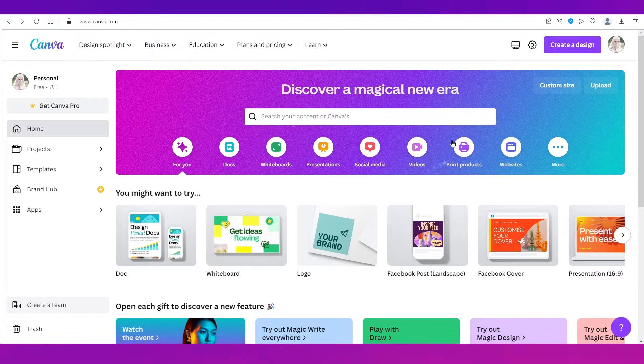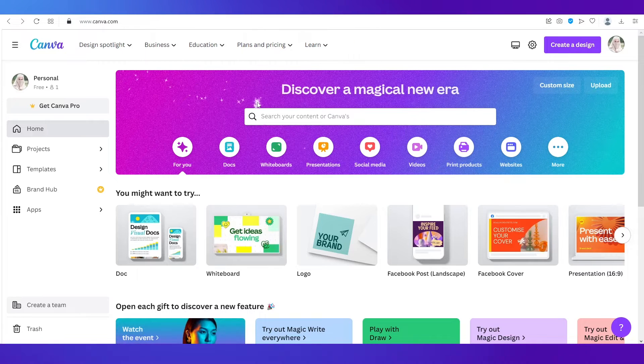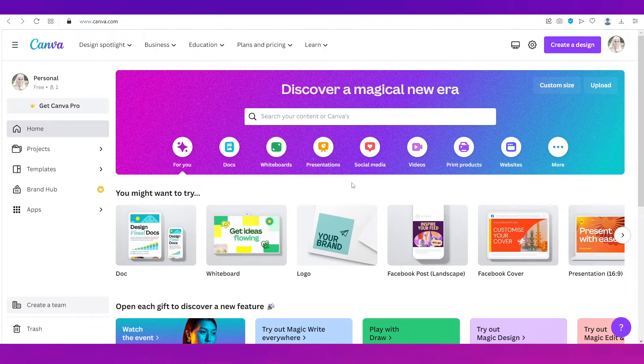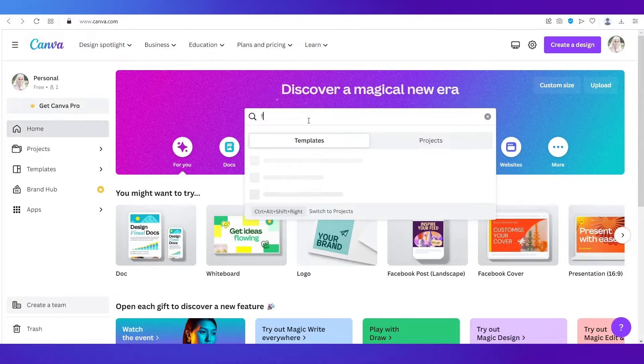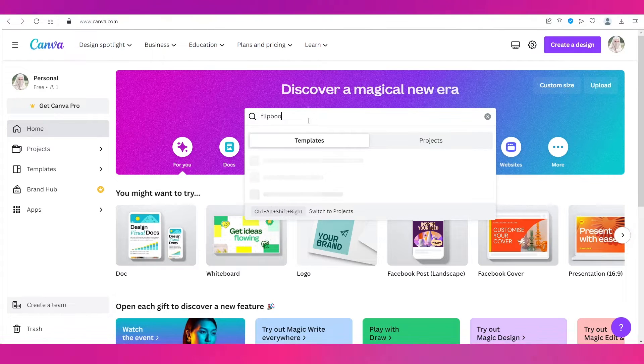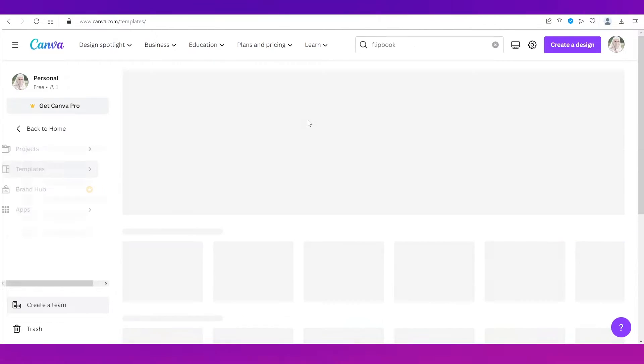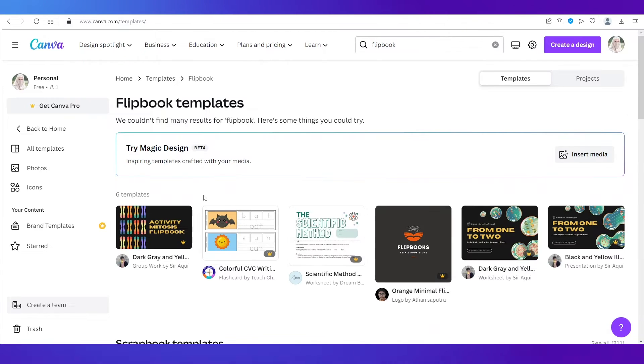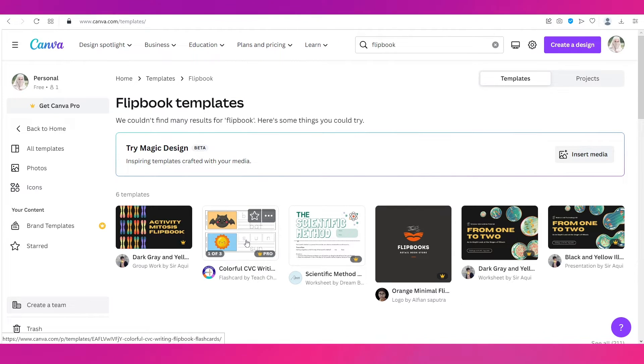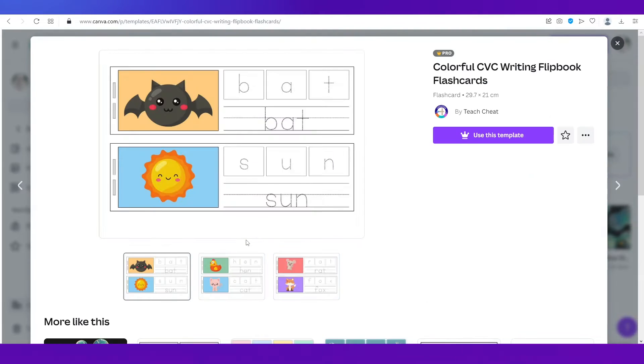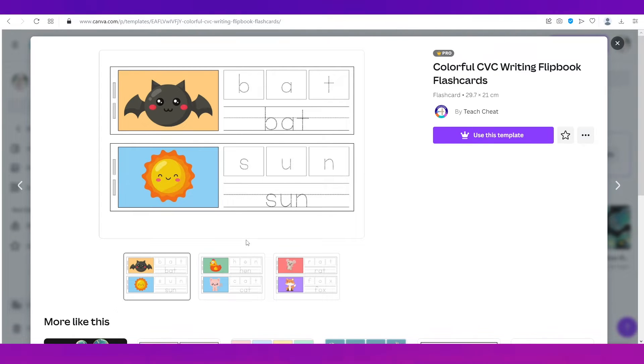Now let's begin. We are on the platform Canva and on this platform we are going to create a flipbook. First let's see what exactly is a flipbook. So I'm just going to use this search bar and type in flipbook and you can see there are a couple of templates over here.